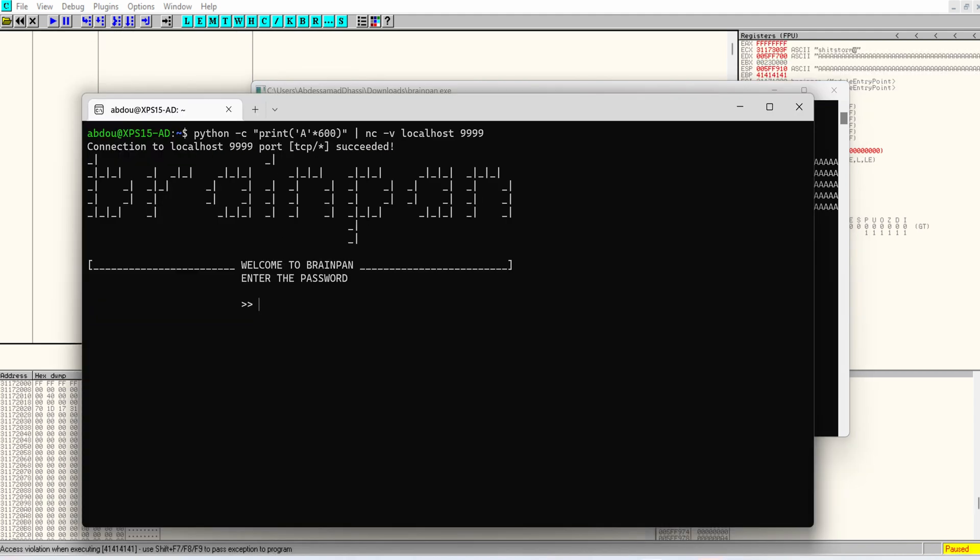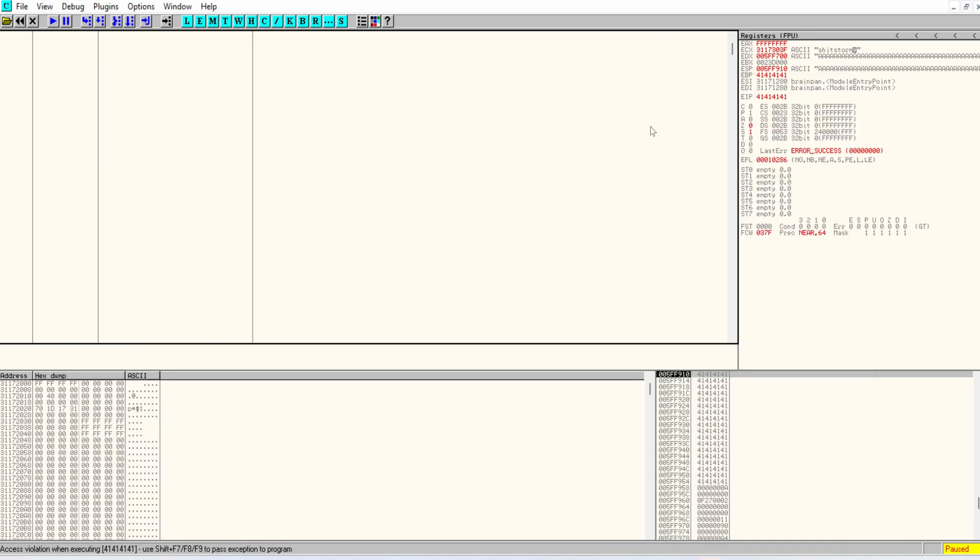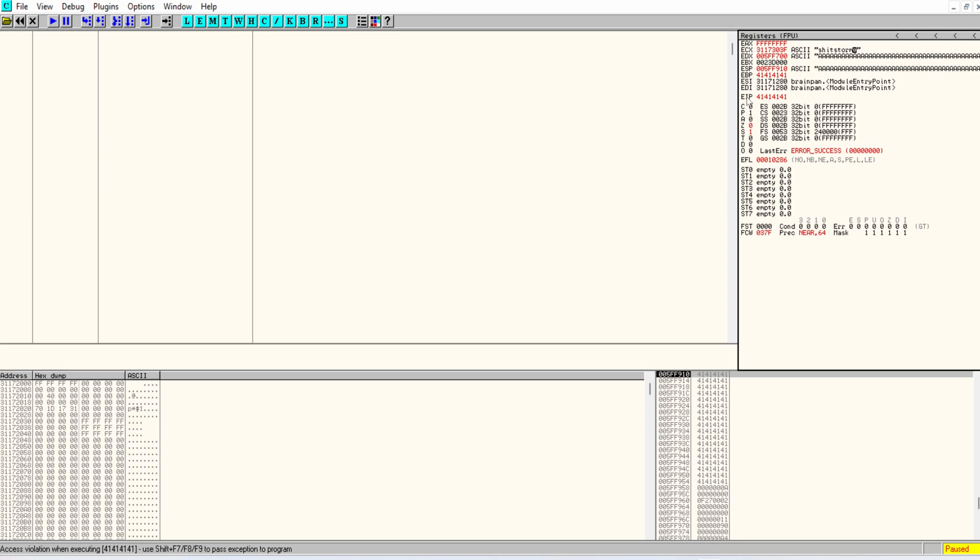So when we send this, you see that we have a bunch of strings on the right corner, which represents the values of the registers in the CPU. And the most important one in a buffer overflow attack is the EIP register.